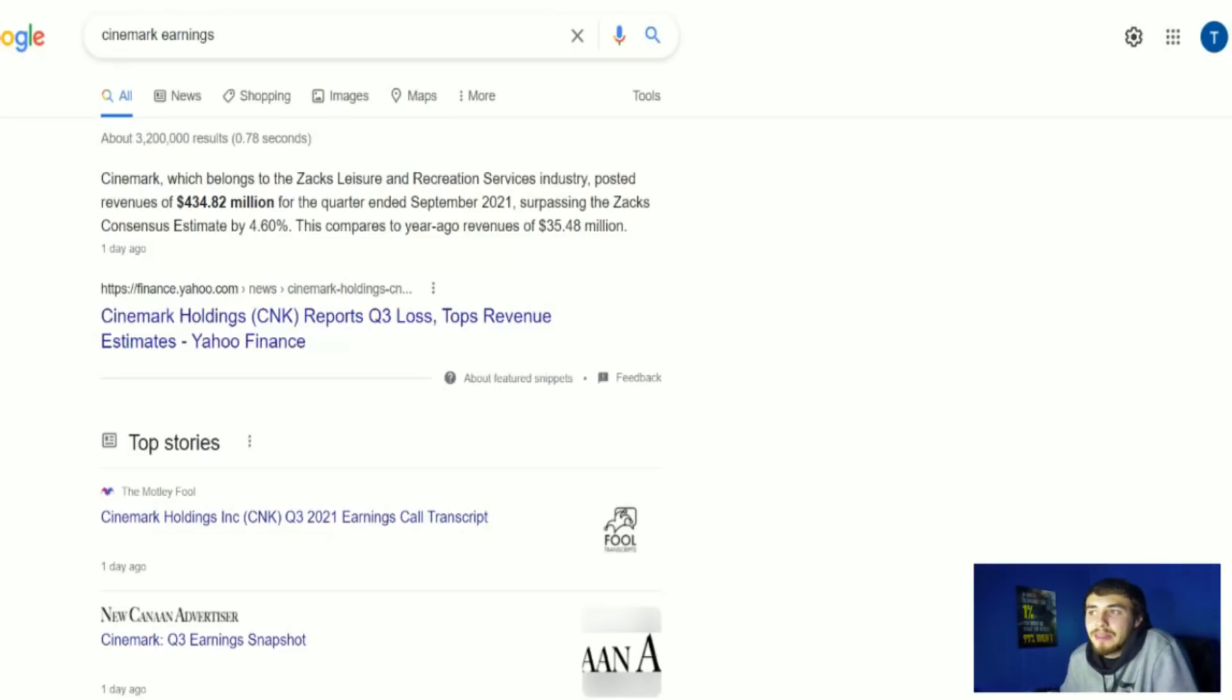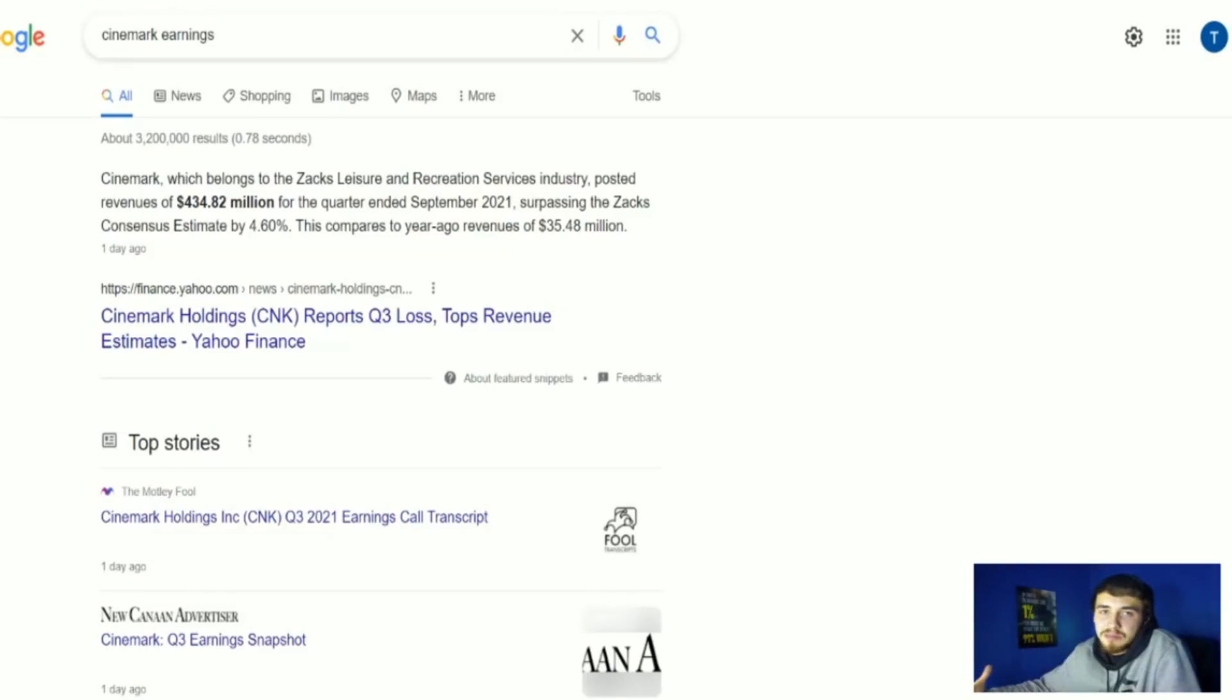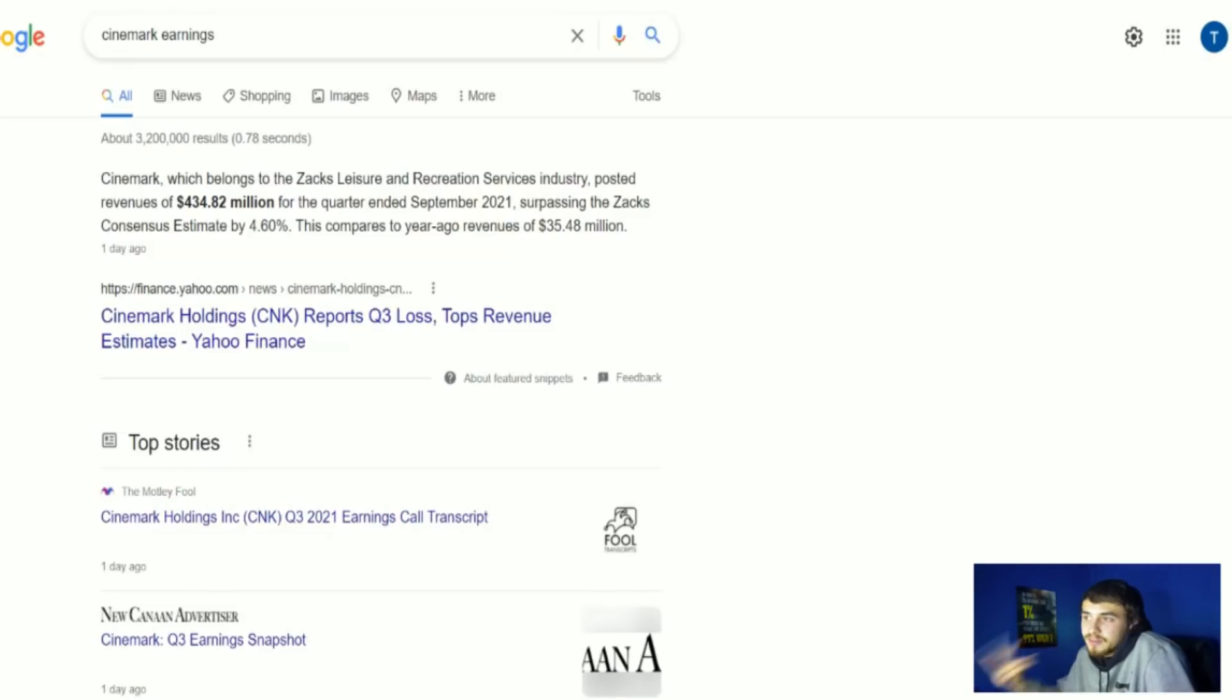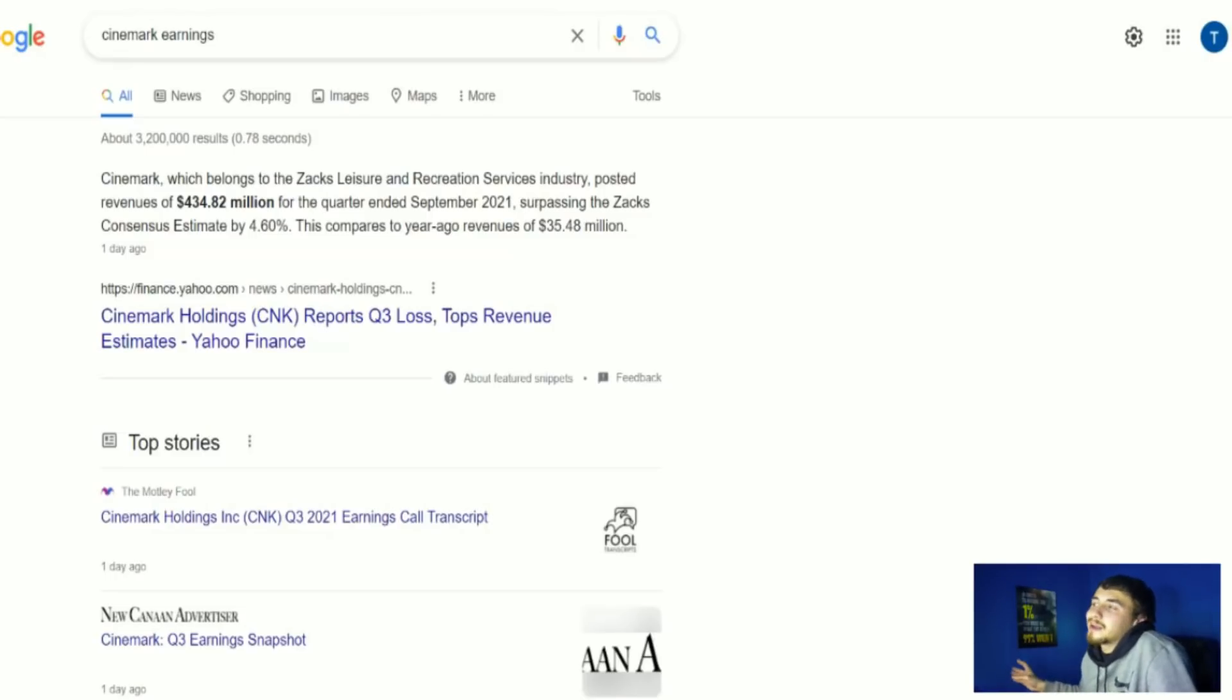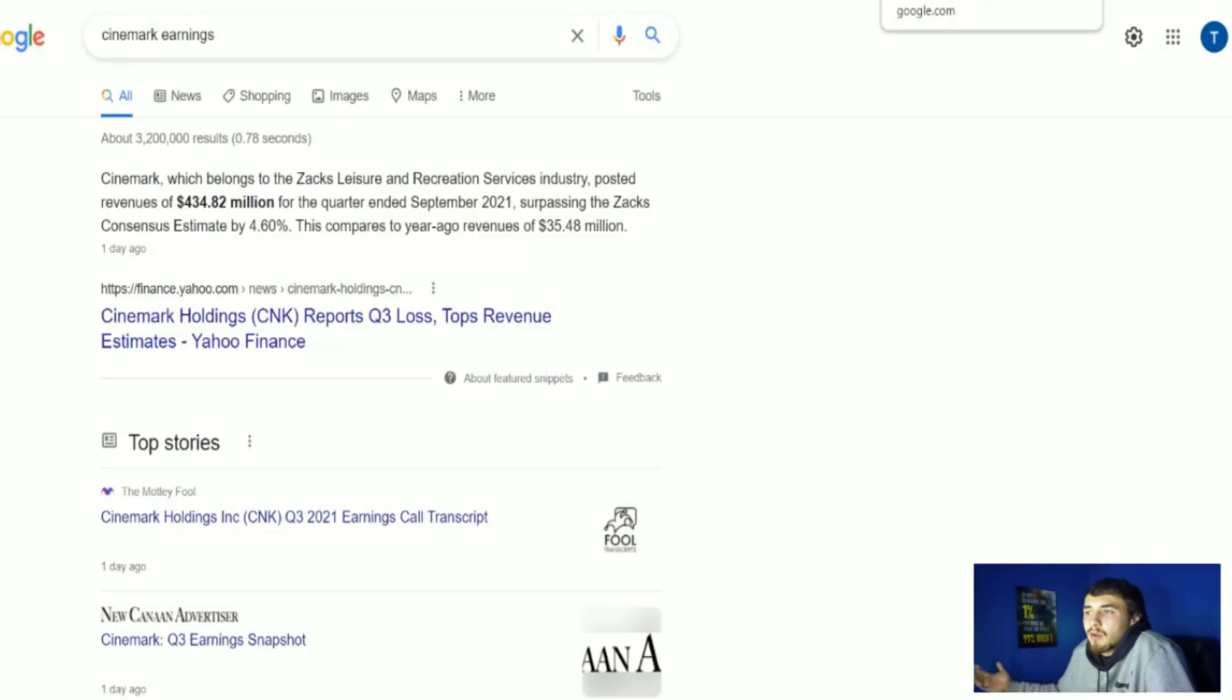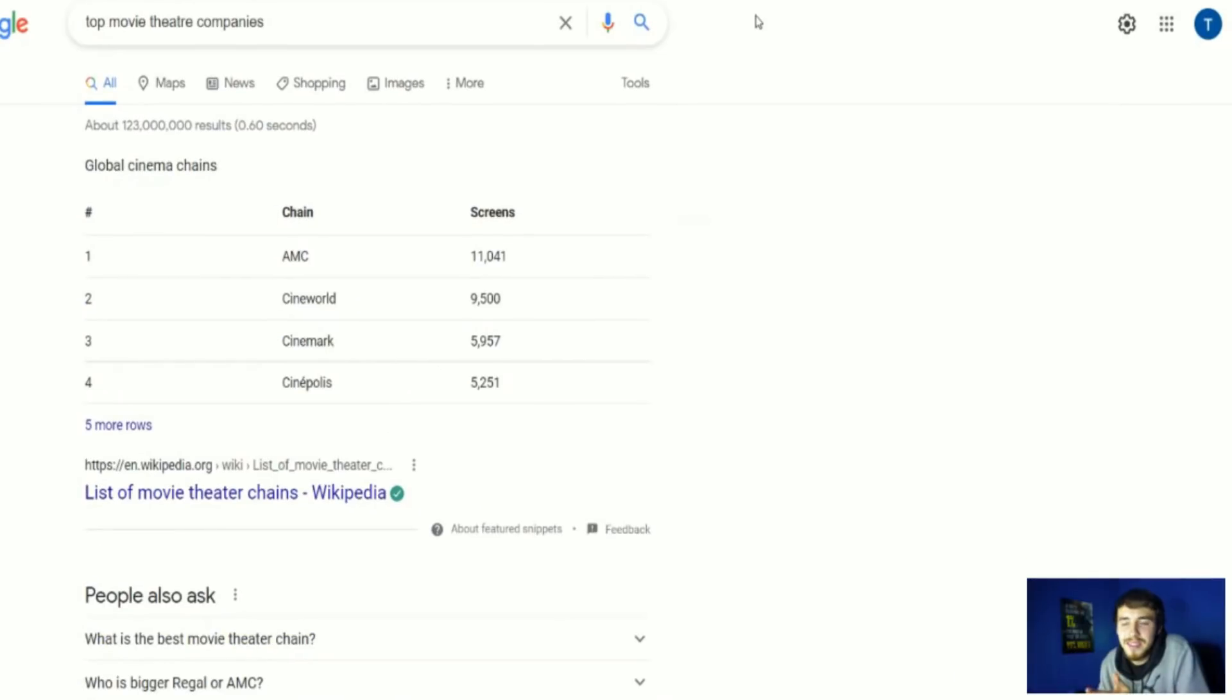The estimate for AMC, the Zacks consensus estimate, is $768.8 million. I think AMC is going to beat this by a long shot because of the other innovative programs that AMC has had, showing NFL games and UFC fights, doing all of these other things to drive revenue, bring customers into theaters. The list goes on. I think the revenue numbers are going to be better than anybody expects.